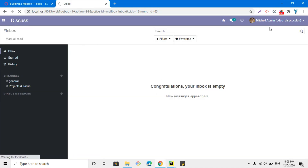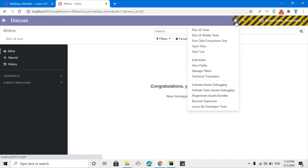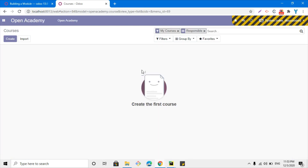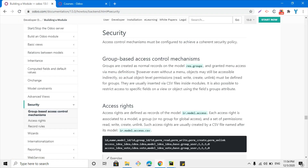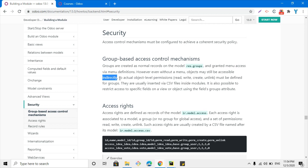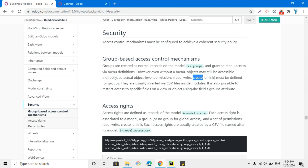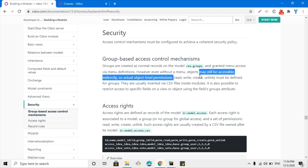In order to show you the module development process, I am logged in as the system user to demonstrate how you can handle these things. However, even without a menu, objects may still be accessible indirectly. At the object level, there are four types of permission restrictions: read, write, create, and unlink.